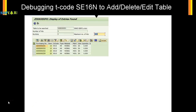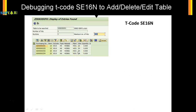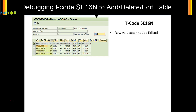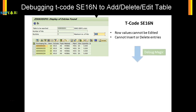The standard SE16N screen would look like this. You have the table entries but you cannot edit them. You cannot add an entry, you cannot delete an entry, and you cannot change the entries. So in SE16N, rows cannot be edited, and you cannot insert or delete entries.